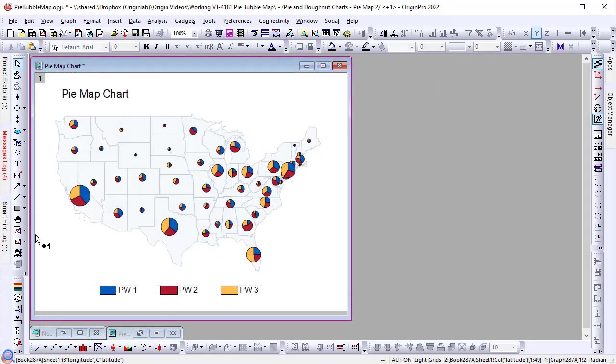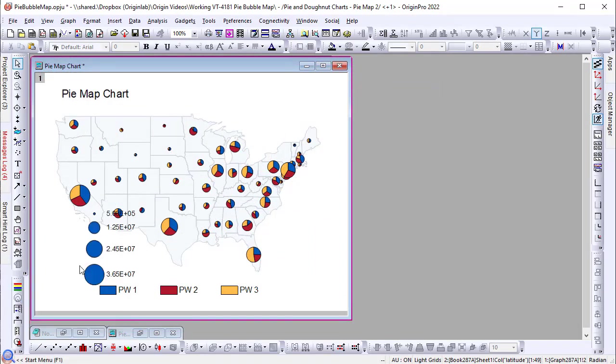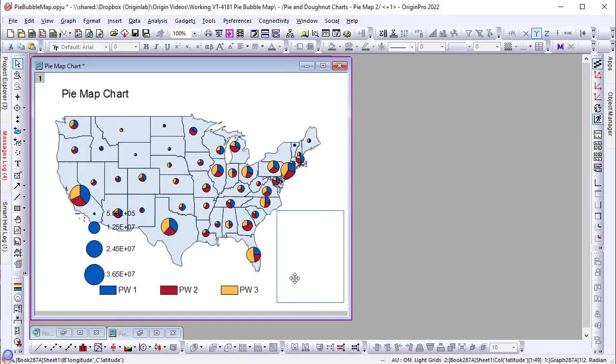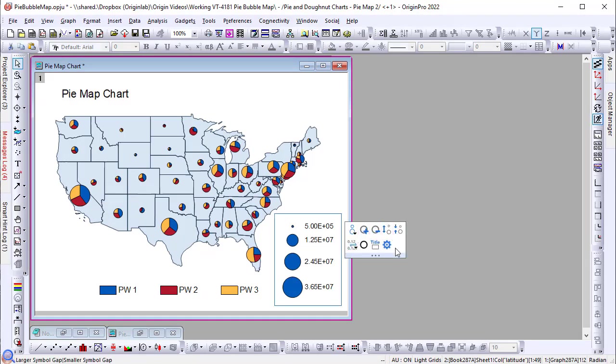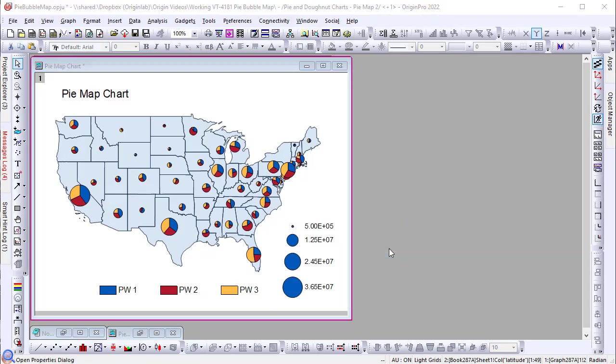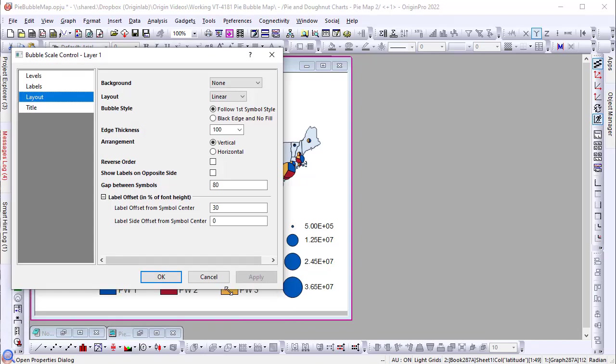Finally, to add a bubble scale, with the graph active, go to the left-hand toolbar to select add bubble scale. Customize the scale with mini toolbar buttons or open the property details dialog for more options.